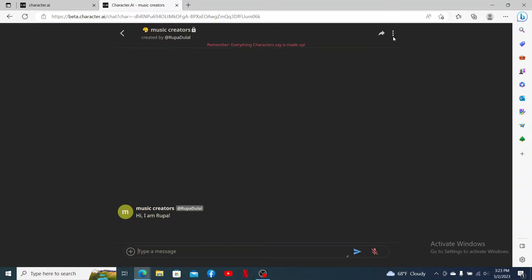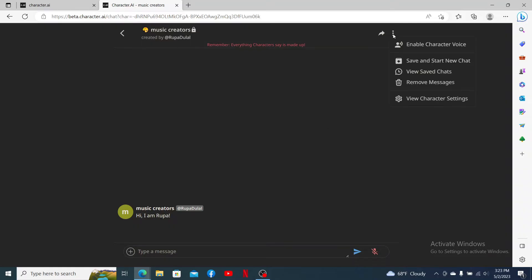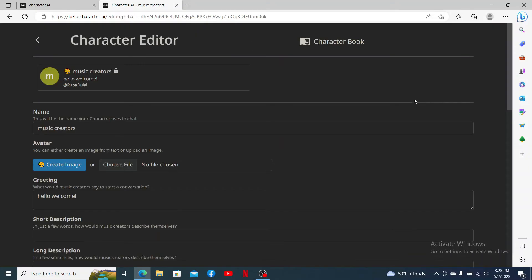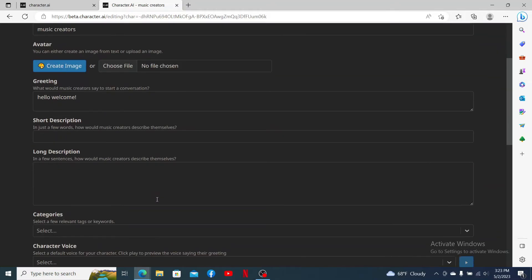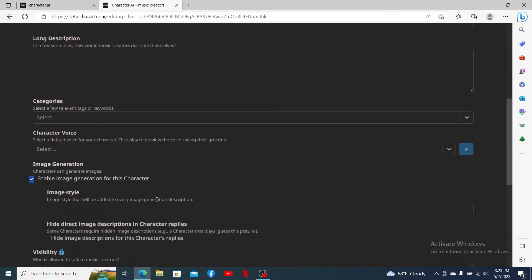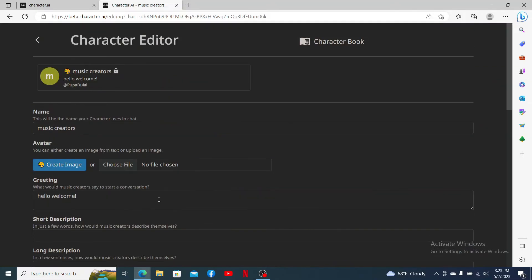Click the three dots at the top right. From the options, click on View Character Settings. From this page, you can now easily go ahead and edit any information that you'd like to about the character.